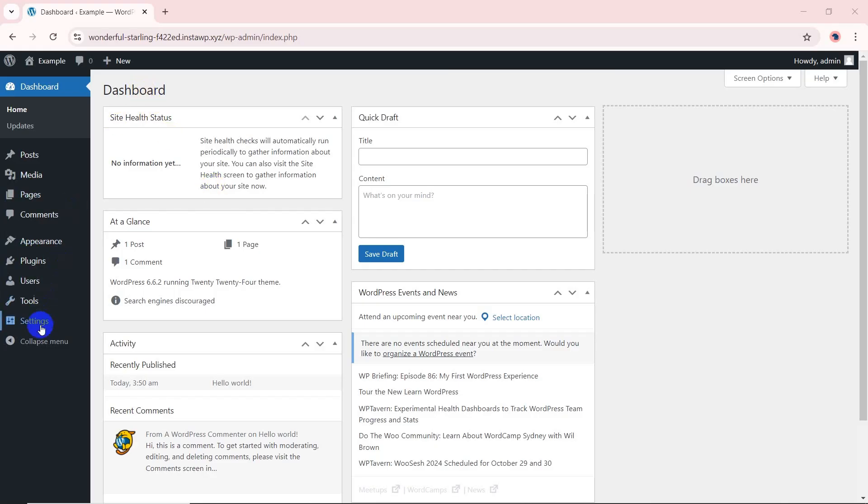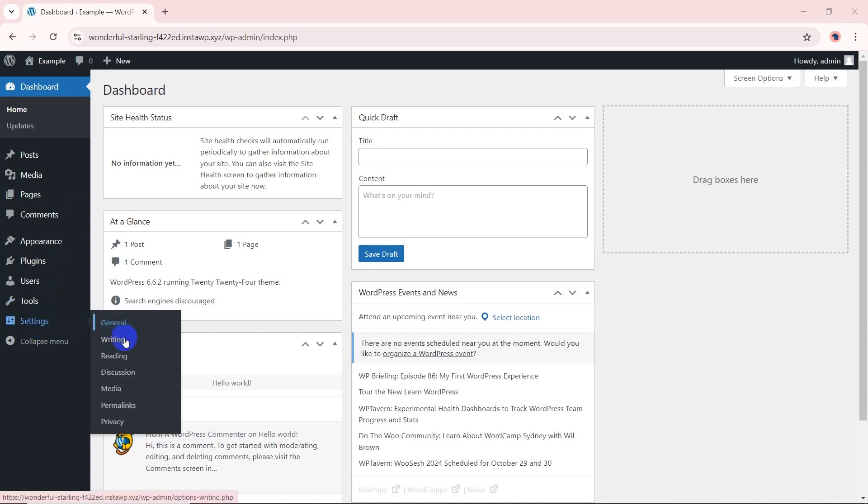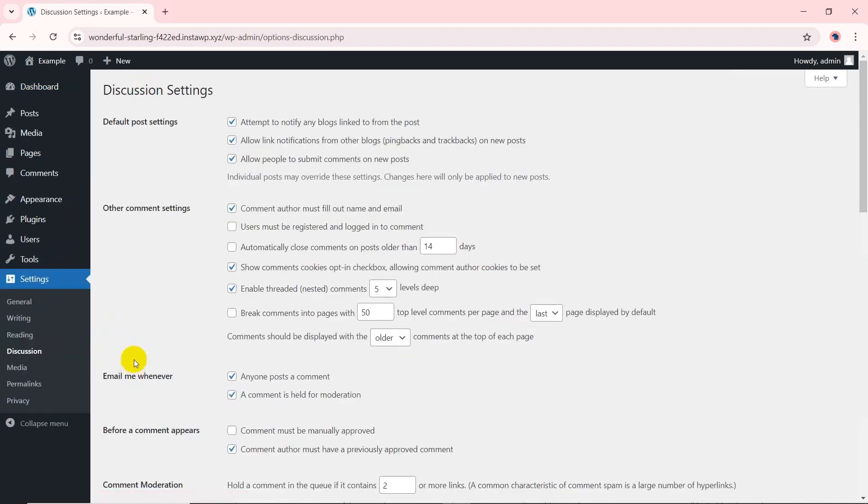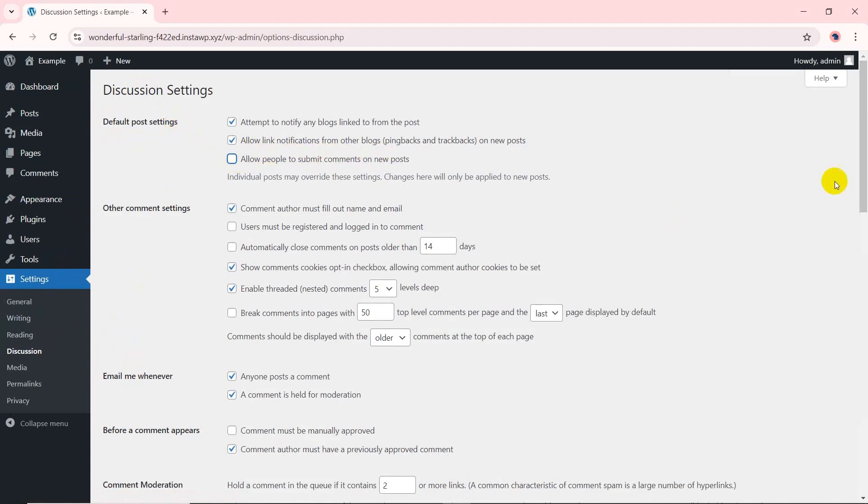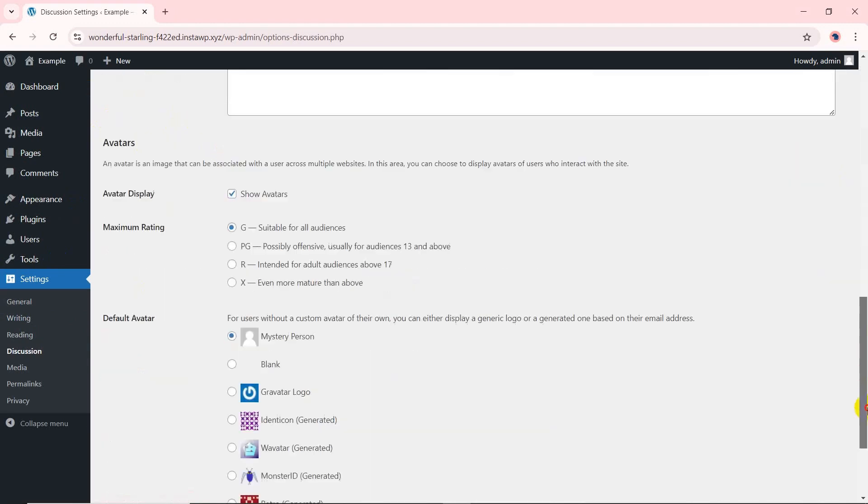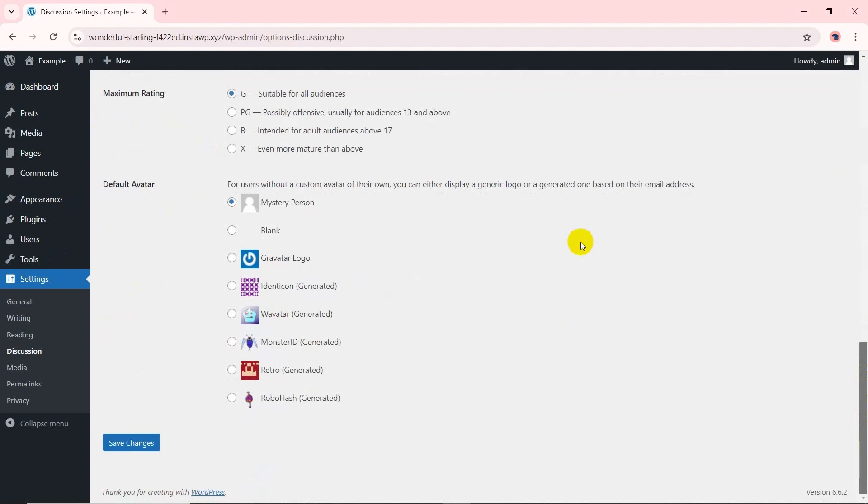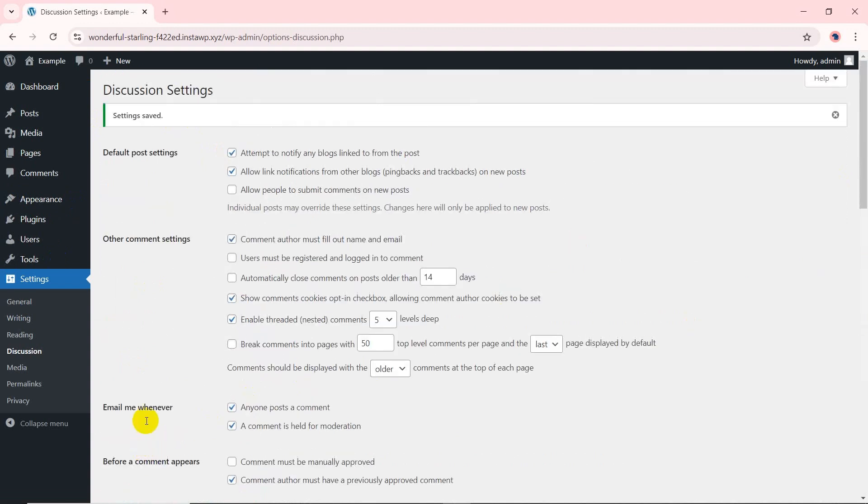Log into your WordPress dashboard and click on the settings menu. Go to discussion. In the default post settings section, uncheck the allow people to submit comments on new posts options. Don't forget to click the save changes button at the bottom left of the settings page.